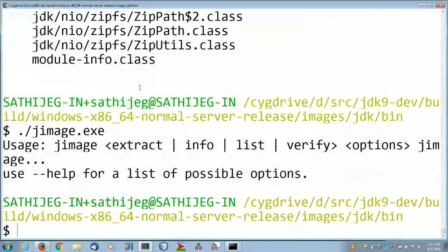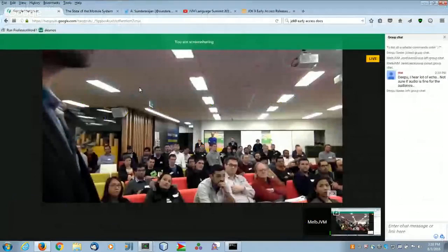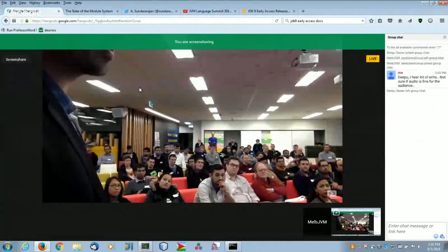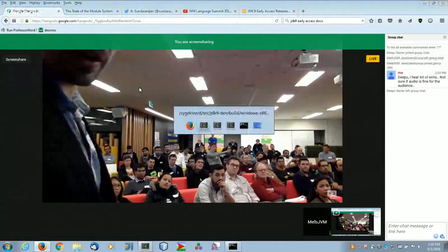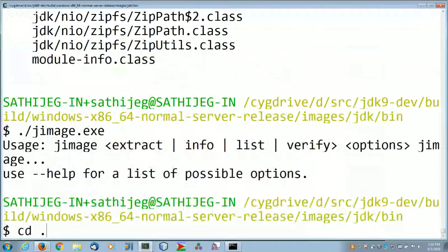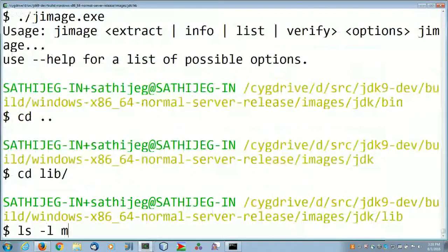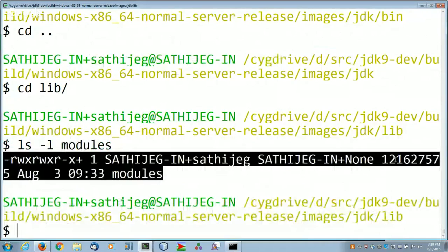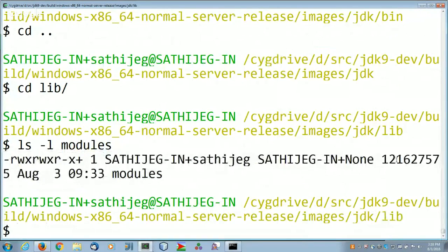Question: How big is the modules file? It's something like 121–131 megabytes. But this includes the entire content — not just rt.jar, but all the extension libraries and tools.jar as well. There is no longer any difference between jre and jdk.